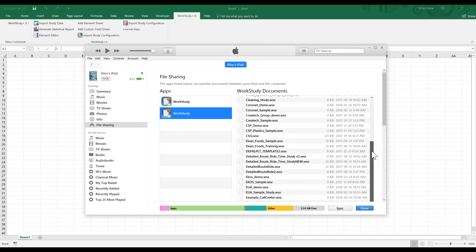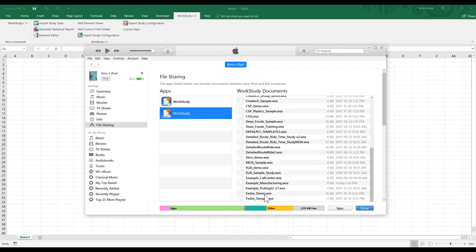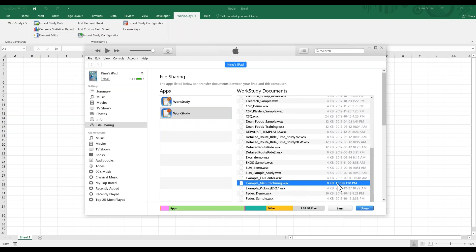If we go down here, it should be alphabetical. We can see that we've got one example I'm going to use today: the example manufacturing dot WSX file. This file has a few data collection that I did today.